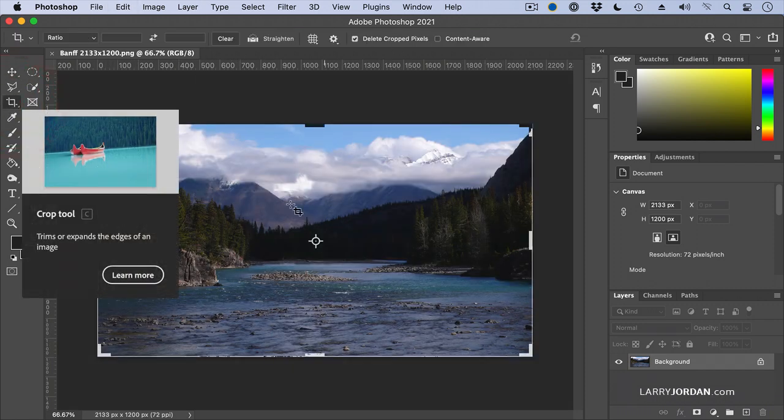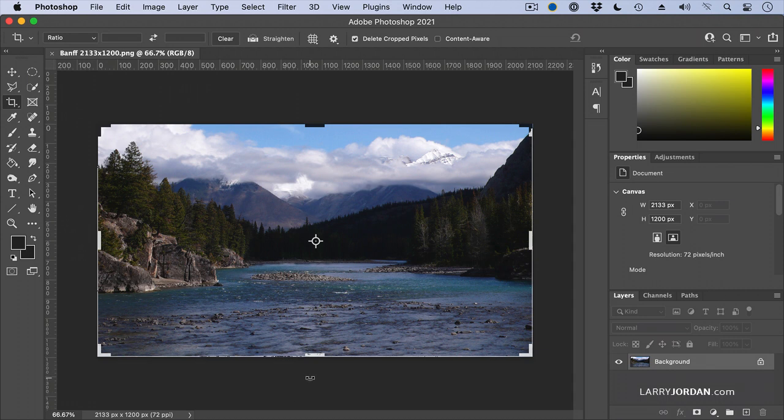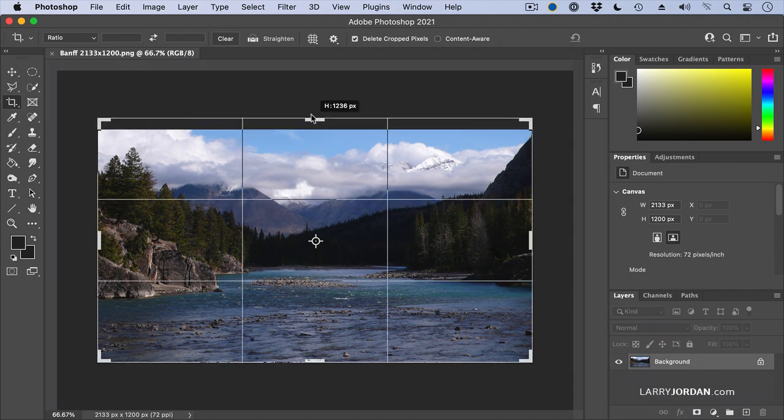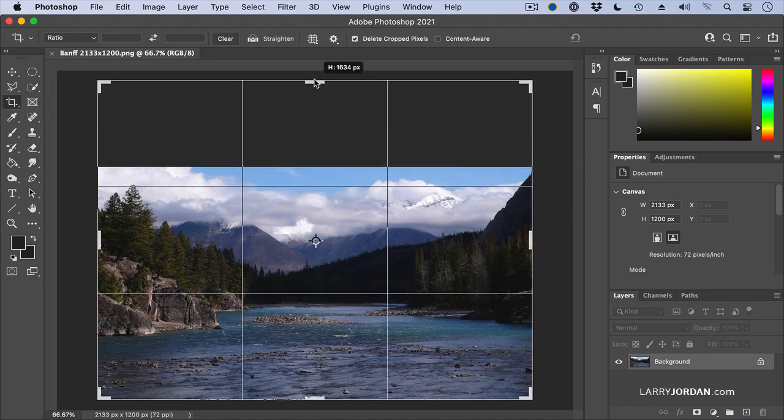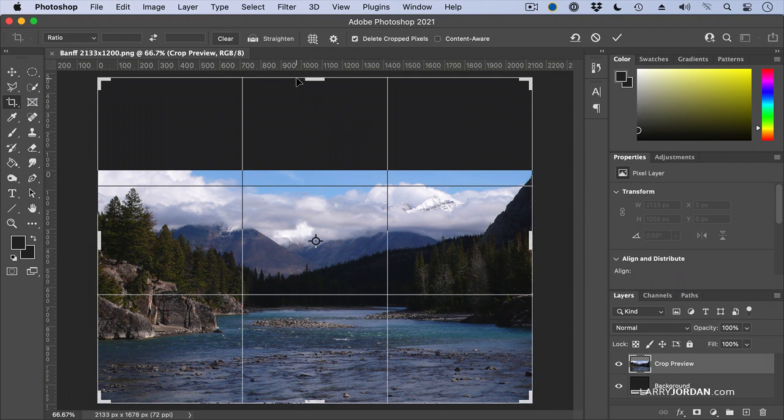Let's say I want to take this image and post it to Instagram. Instagram, as you know, is a more square application, something about like that. So I want to change the aspect ratio of this picture. Well, if I just stretch it, it's going to look awful.